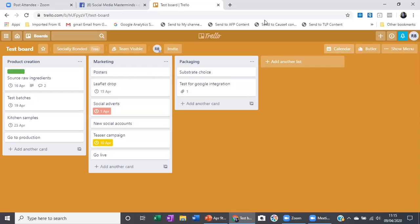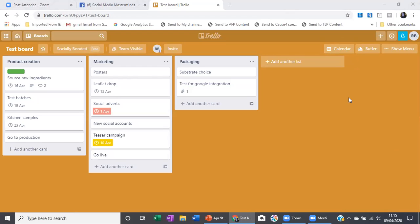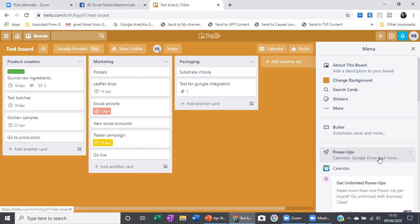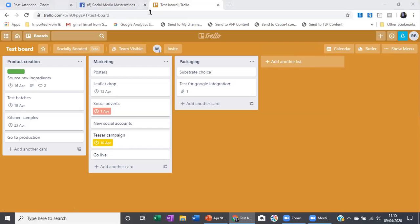There's a question — power-ups aren't showing at the side. If you don't have the show menu option or power-ups listed, that's potentially something to take up with Trello. I'll come back to you at the end and see if I can look at your screen and work out what's happening. It should just be in that list — that is where it's meant to be.